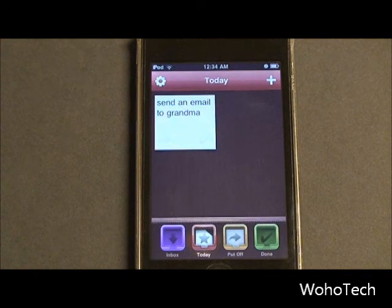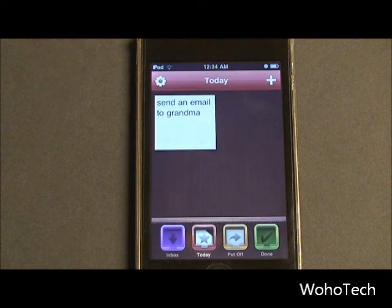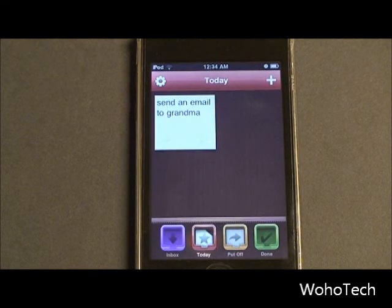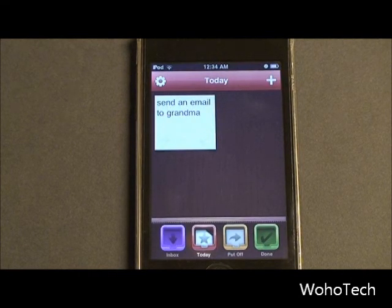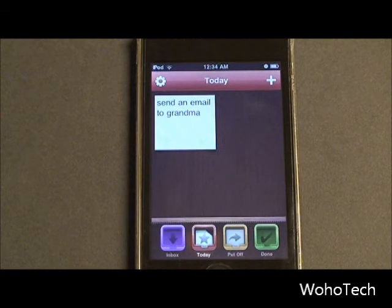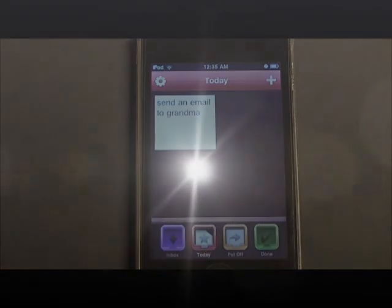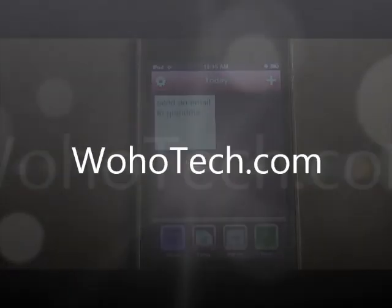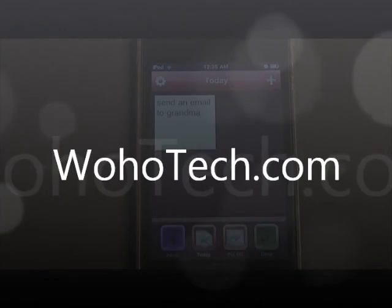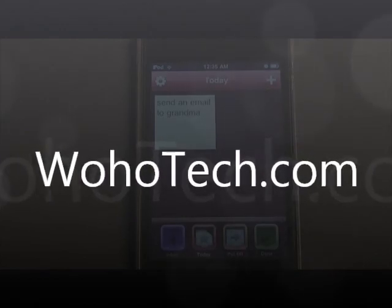Overall, a very good app. I do recommend it if you like setting goals for yourself — I highly recommend it. Go out and get it: $2.99 from the App Store. This was MikeBend96 on behalf of WohoTech.com. Have a good day.